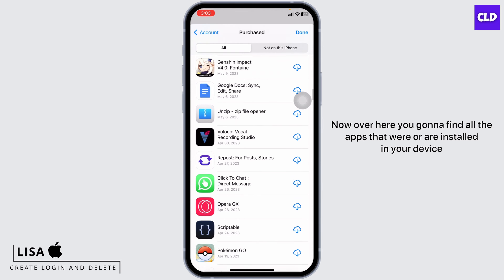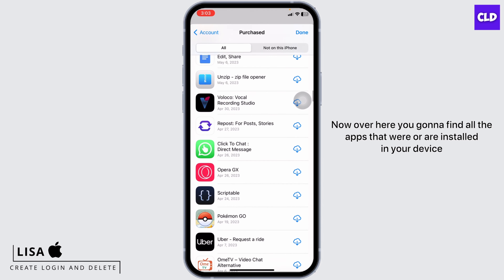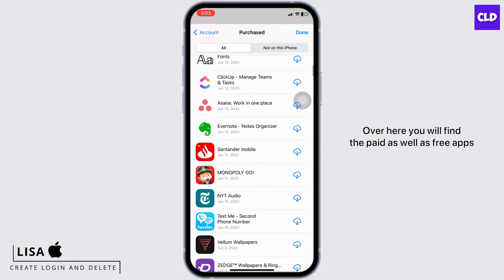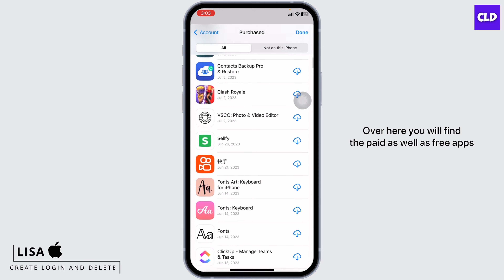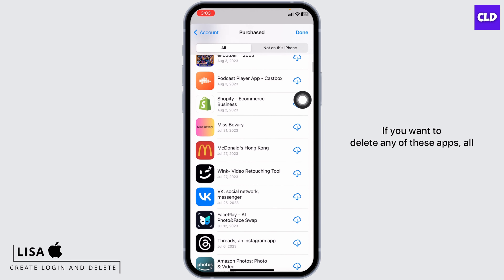Now over here, you're going to find all the apps that were or are installed on your device. You will find the paid as well as free apps. If you want to delete any of these apps,